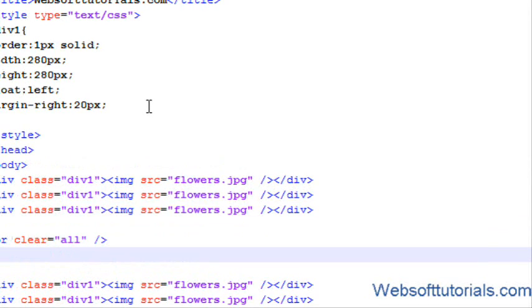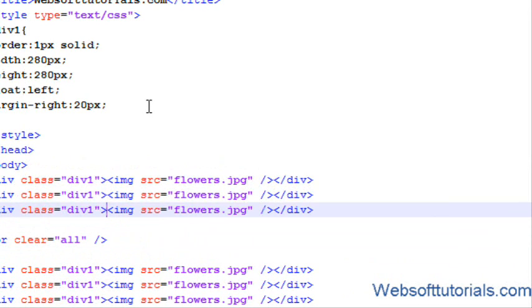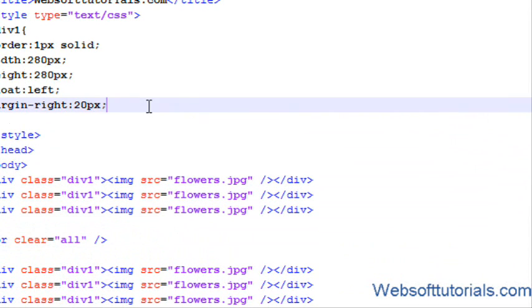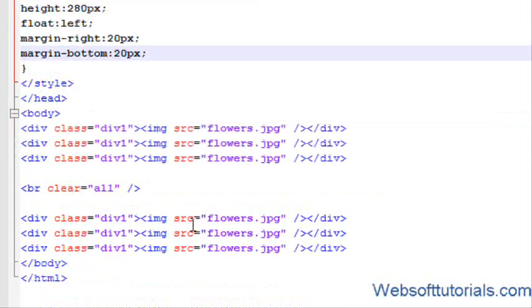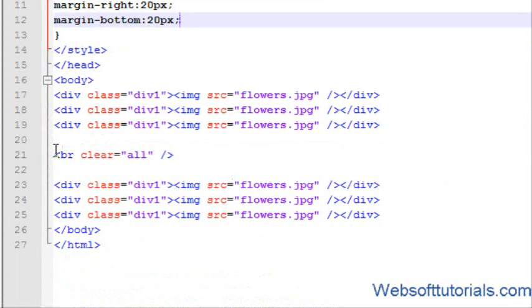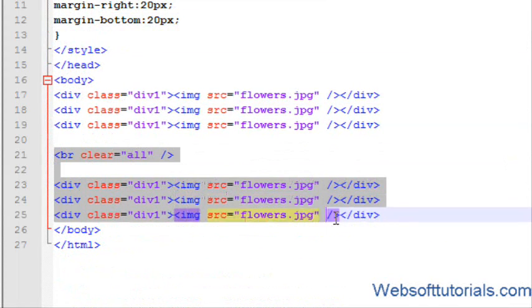Now you can see, we have three images in the first line and three images in the second line. I will also keep the margin bottom set to 20 pixels. So in the same way, I will copy this BR tag.